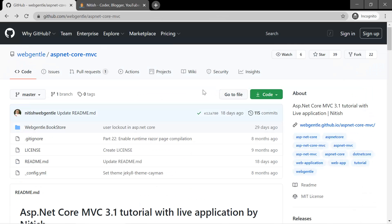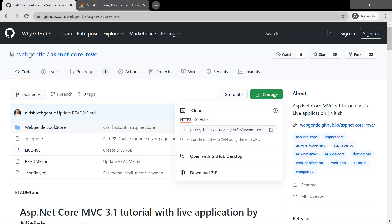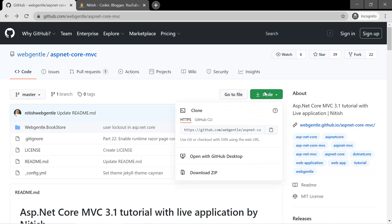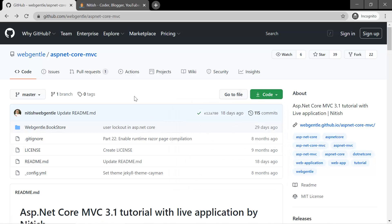Now if you want to download this code in your system, then go to this Code button and click on this download zip option and you will get the zip file of this code. You can extract that zip file and you can work on that code.